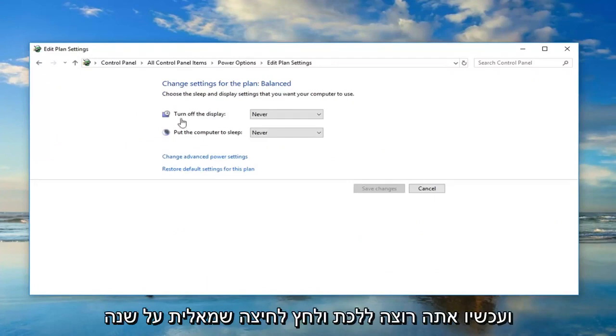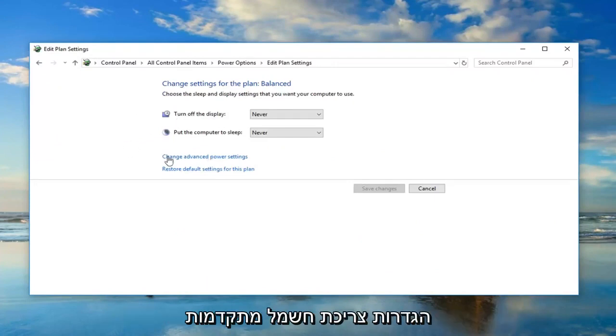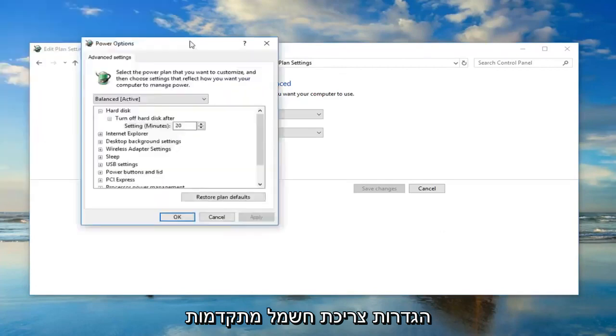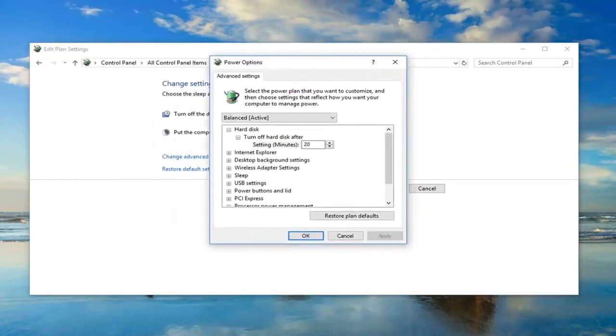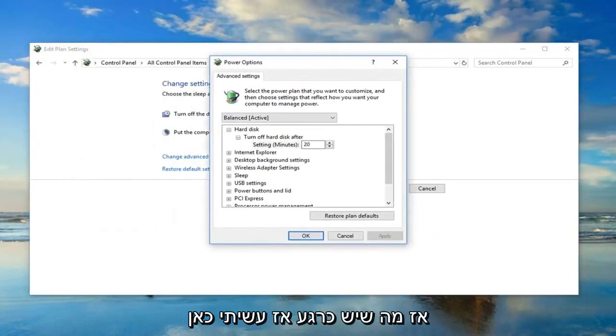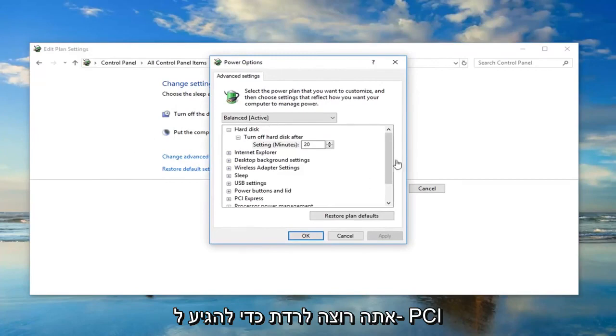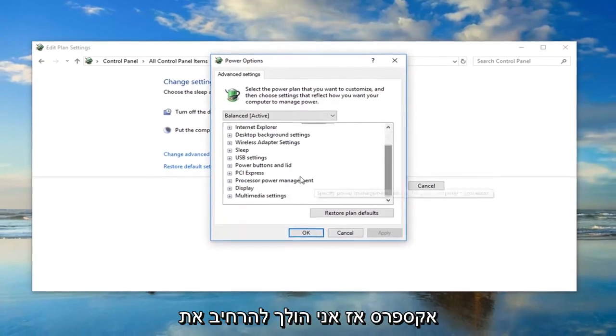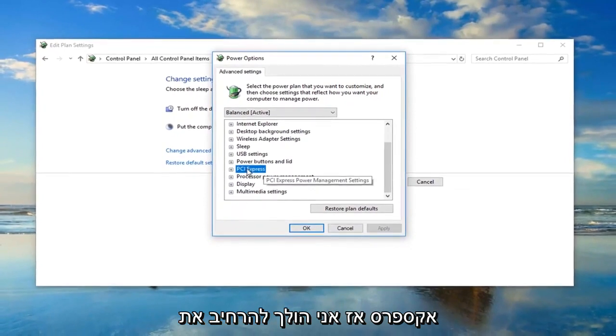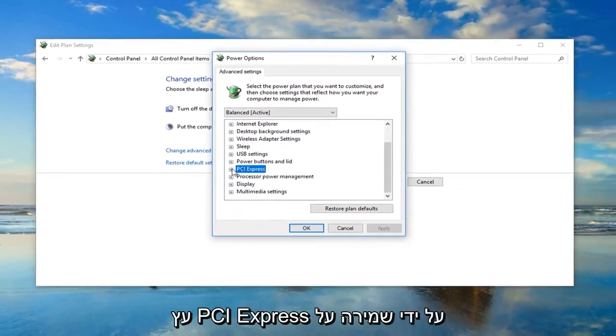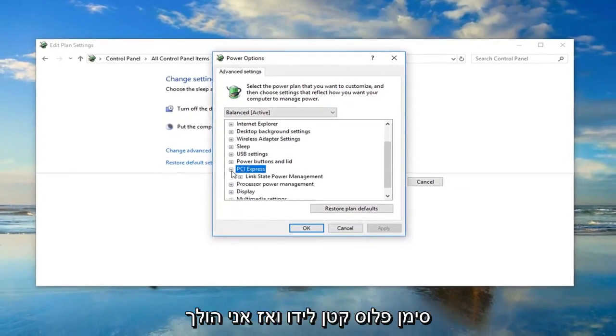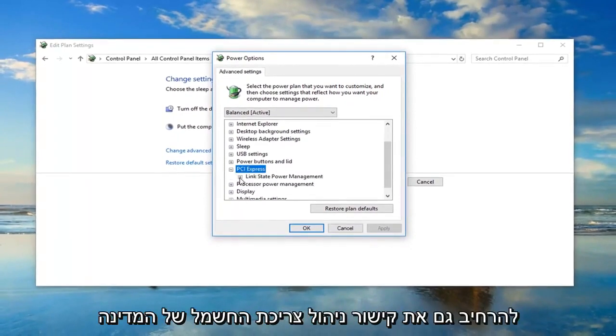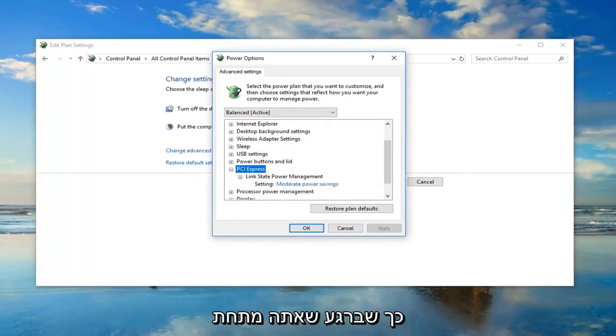And now you want to go and left click on Change Advanced Power Settings. So, whatever is currently selected here, you want to go down until you get to PCI Express. So, I'm going to expand the PCI Express tree by left clicking on the little plus sign next to it. Then, I'm going to expand the Link State Power Management one as well.